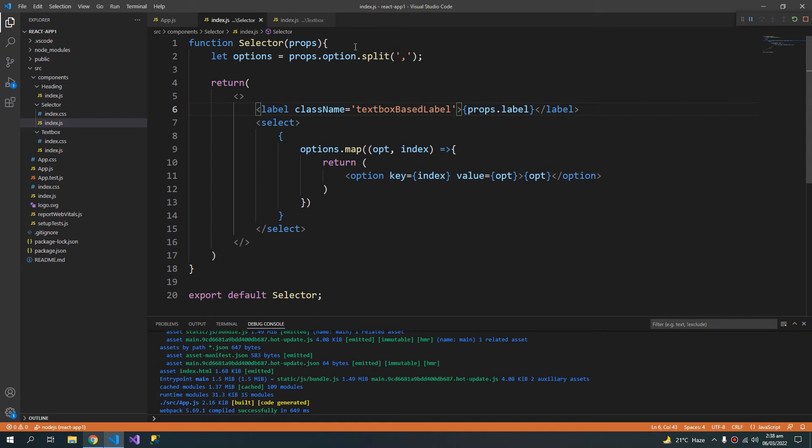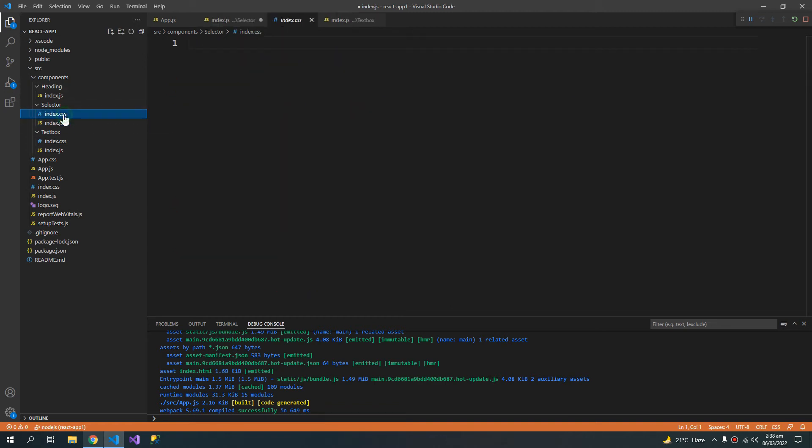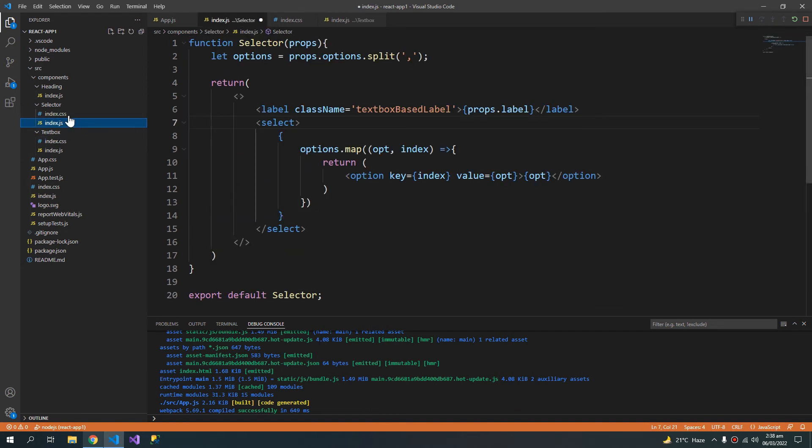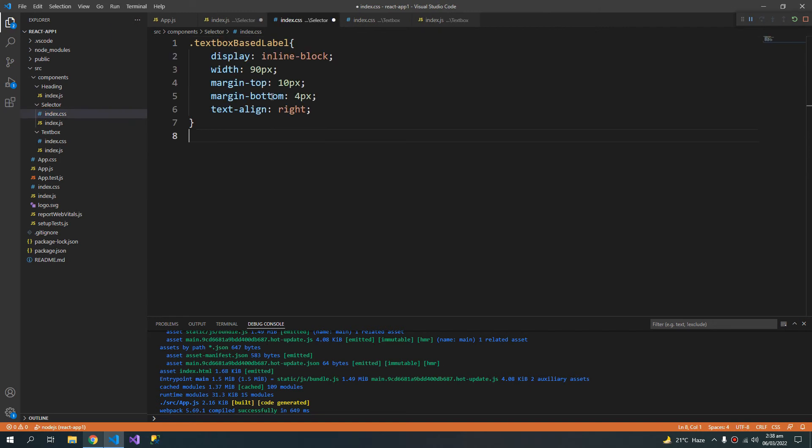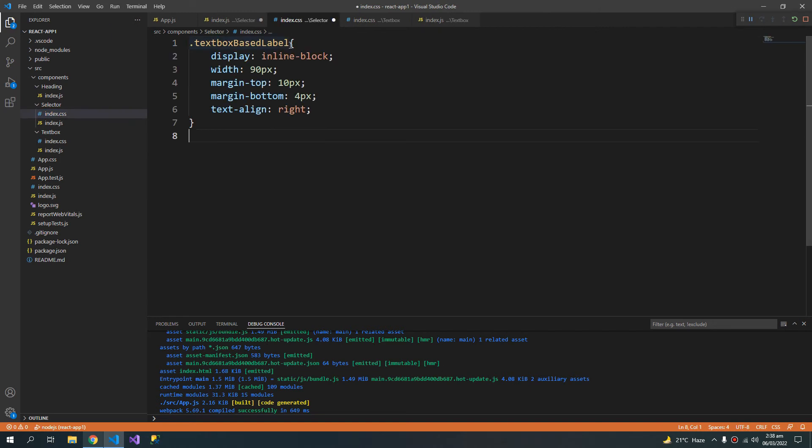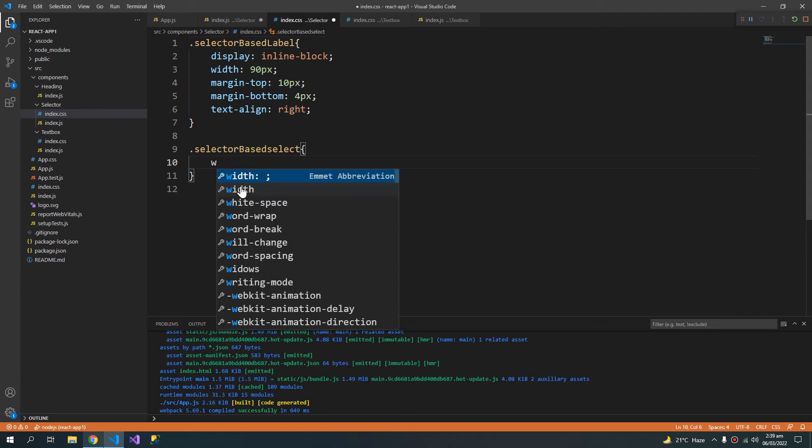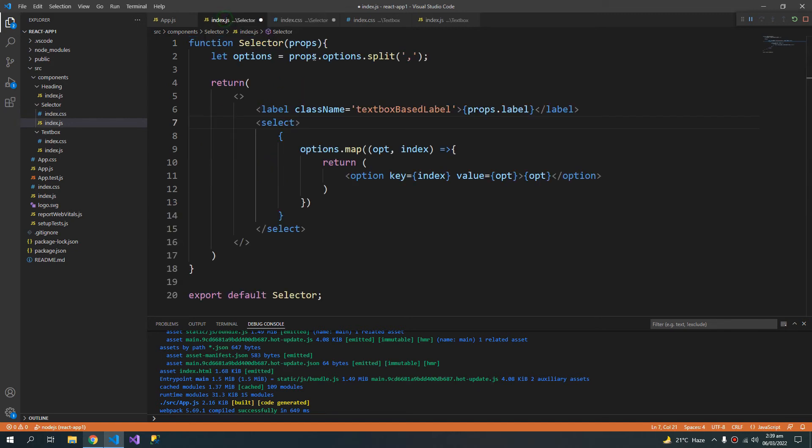Let us write some CSS. And this will be options. The CSS for the label will be the same with a little changes. So it will be called selector based label. Now let us see how they look like.